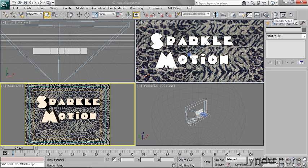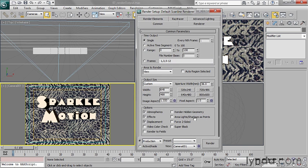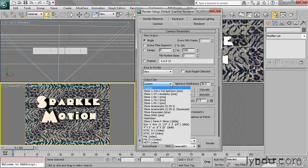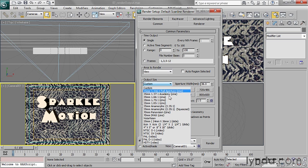into my render setup dialog. I want to point out that within this output size section, I've got some presets for the most common film and video formats. For example, let's say you wanted to output to a standard definition DV for the United States—that's an NTSC DV. So I can